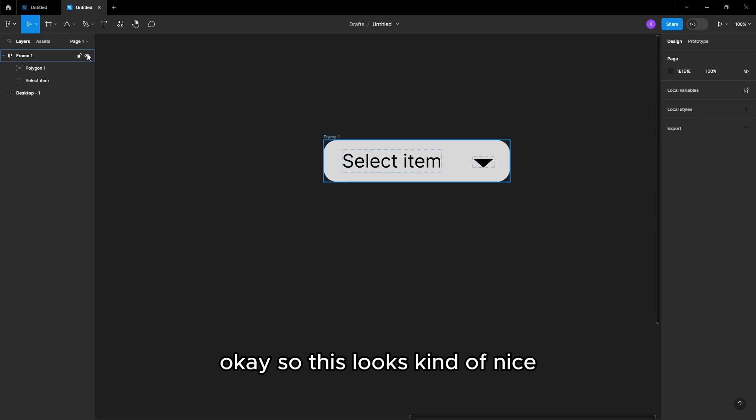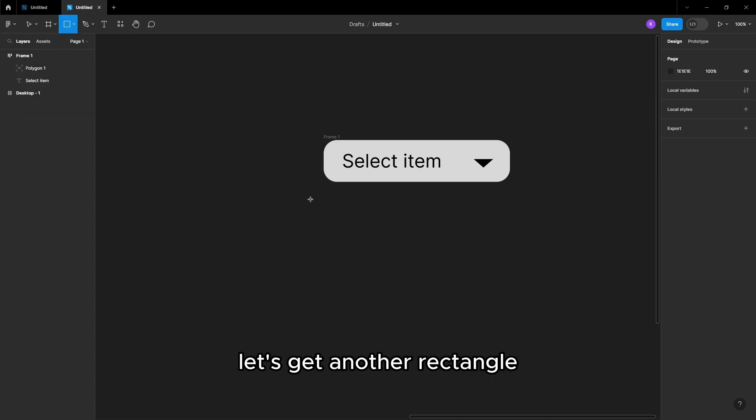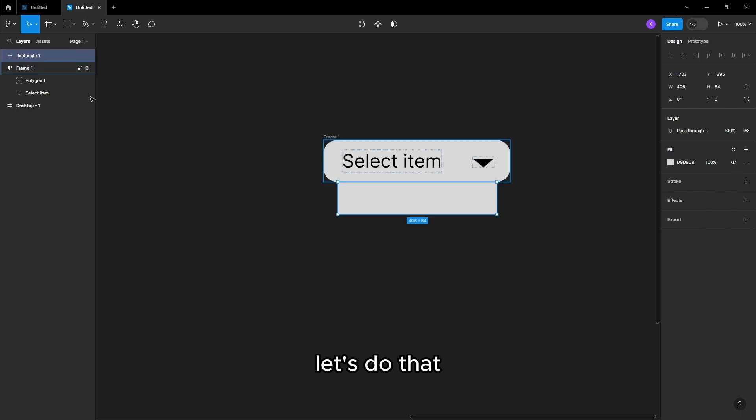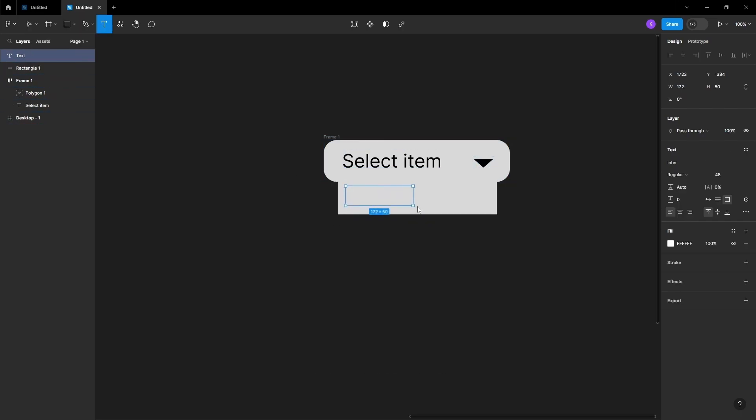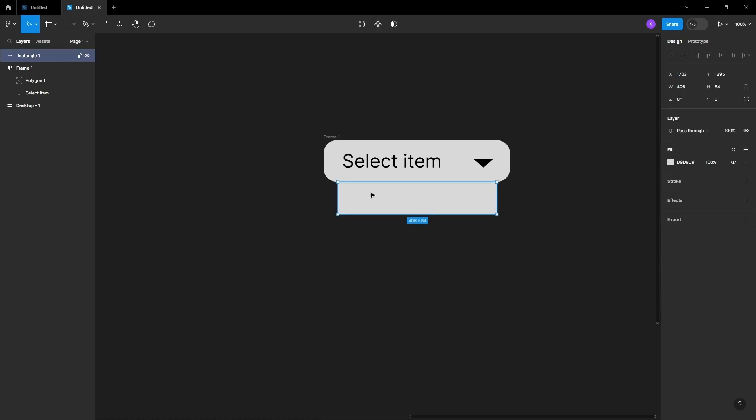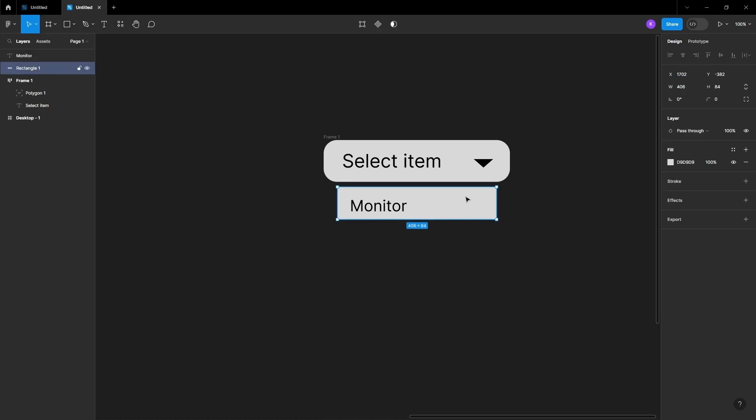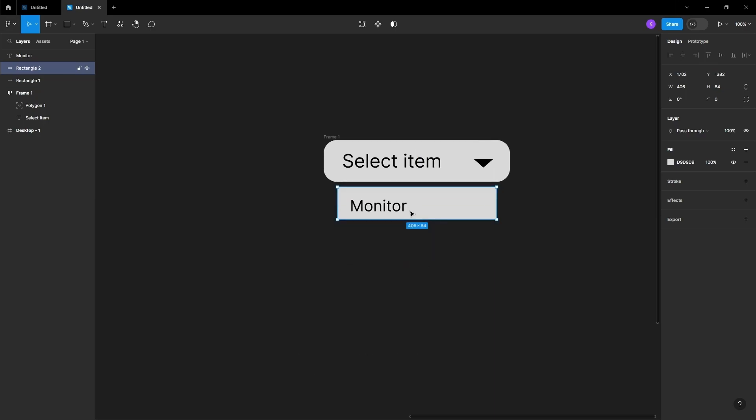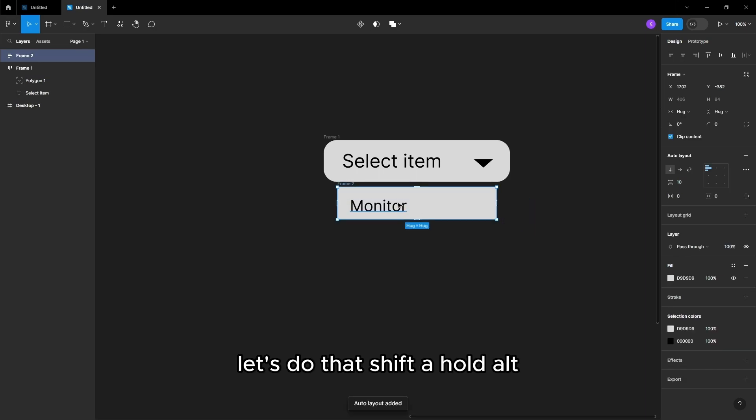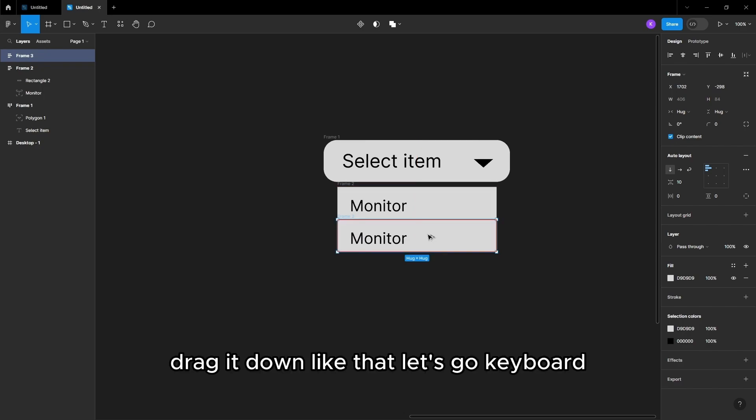So this looks kinda nice. Let's get another rectangle. Add some text. This can be... Copy, paste. Let's do that. Shift A. Hold Alt, drag it down like that.